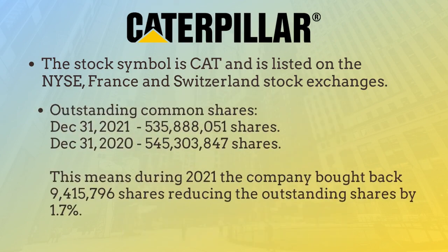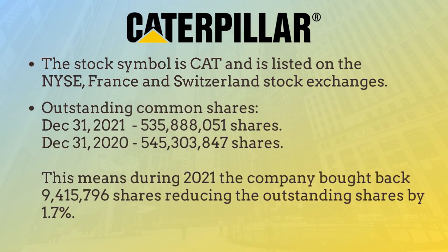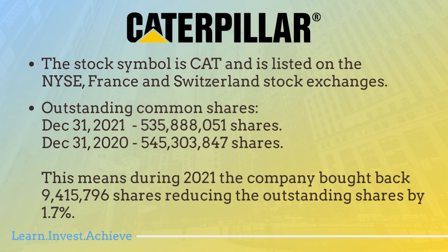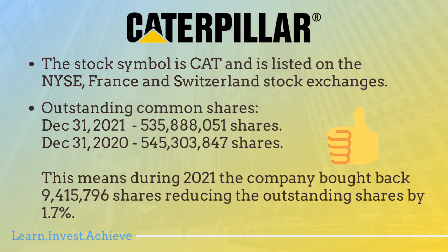The outstanding shares on December 31st, 2021 were 535 million shares, while one year earlier it was about 545 million shares, which means the company bought back about 9.5 million shares and decreased outstanding shares by 1.7%. In general, it's a good sign that the company did not issue new shares and dilute the shareholders. For them to buy back shares is very good for the remaining shareholders because their equity in the company and earning per share increase by 1.7%.